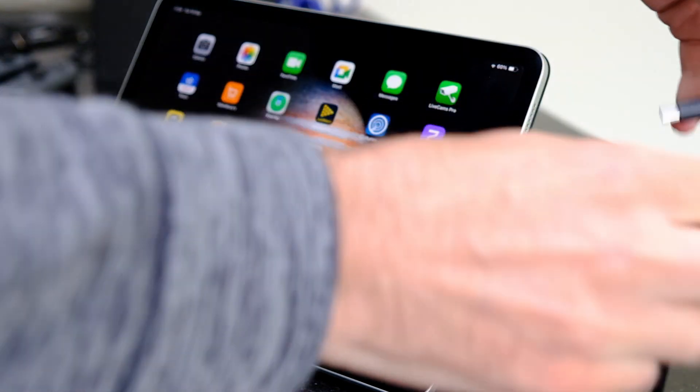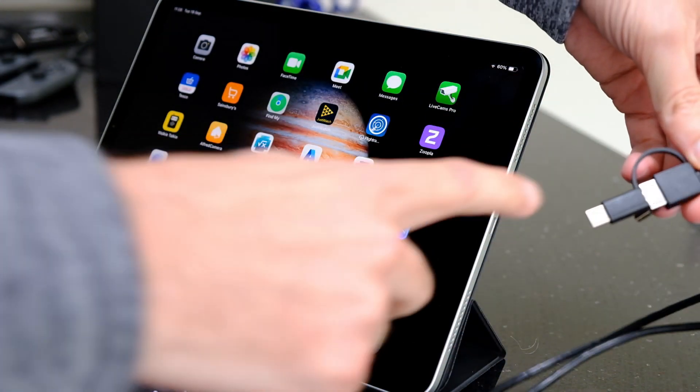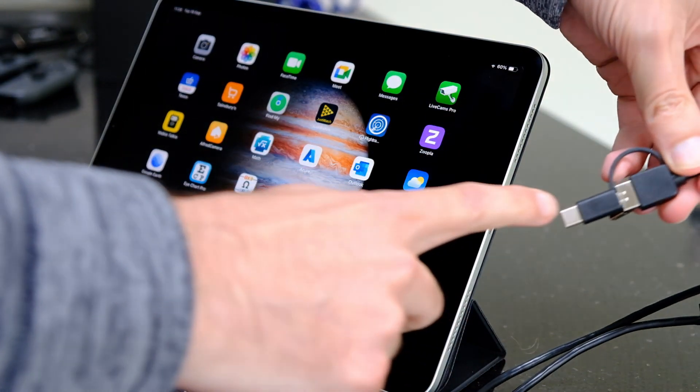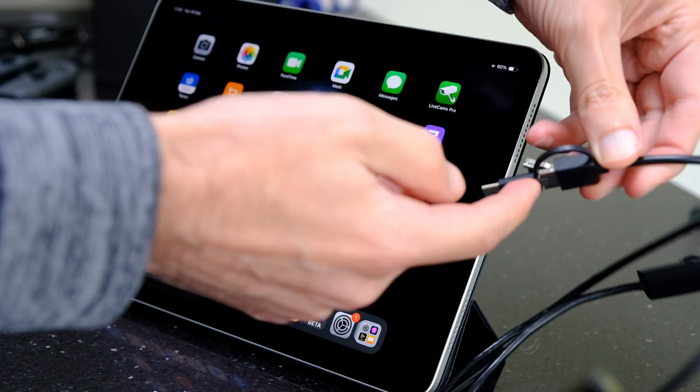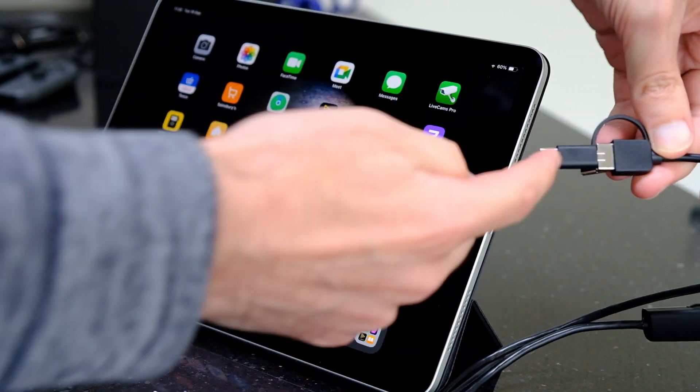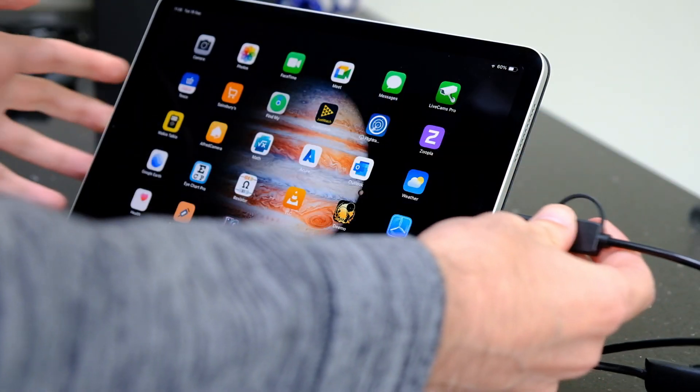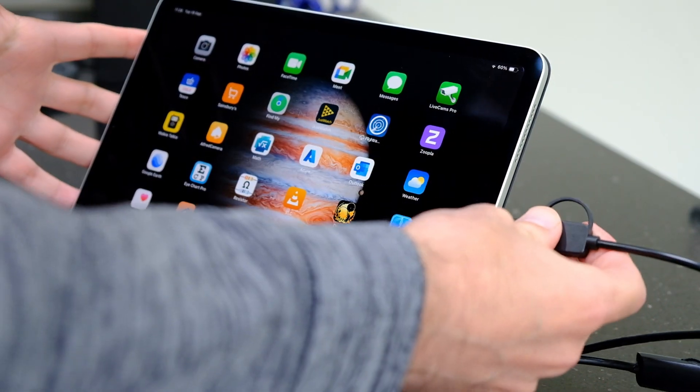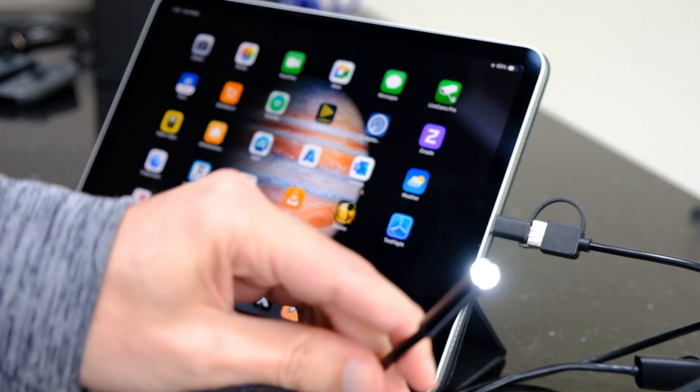It also has standard USB, so we can just plug this straight into the iPad like so. You can see the LED for the inspection camera comes on, and we've got a couple of apps, both in beta at the moment.